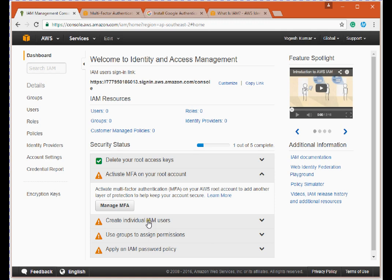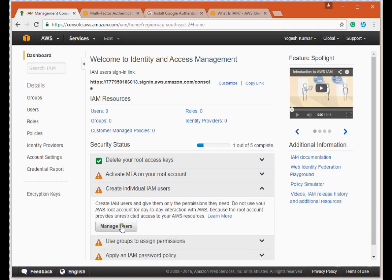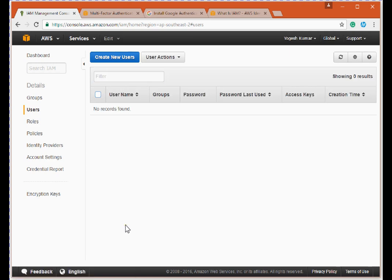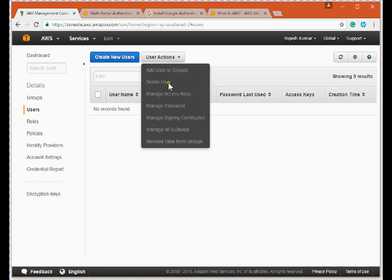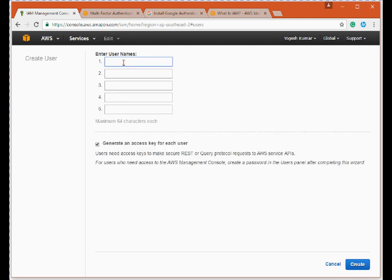The next step is to create individual IAM users. For example, in a company you might have a system administrators group that creates and manages instances. I'm creating a user named Yogesh. I'll click here to create the user. Since I'll be working from the command line, I need an access key — I prefer CLI over the graphical interface — so I'm generating an access key for this user.